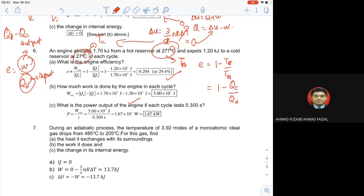How much work is done by the engine in each cycle? Efficiency equals to work over Q_H — work is output, Q_H is input. Output ialah Q_H minus Q_C. So 1.7 kJ minus 1.2 kJ equals 500 J, which is 5 × 10² joule. What is the power output if each cycle lasts 0.3 seconds? Power equals work over time — 500 divided by 0.3 equals 1.67 × 10³ watt.